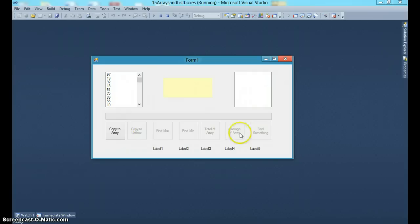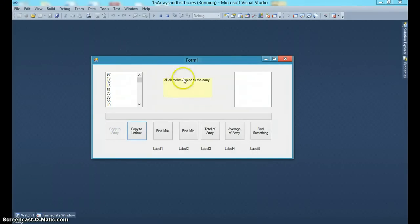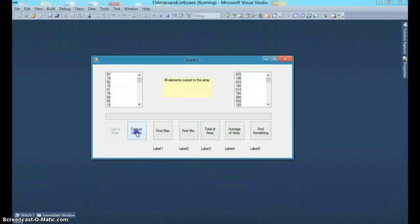Notice all the buttons are disabled except for one button which is the copy to array button. We do this primarily to make sure that the user is guided into the proper direction and they don't make a mistake. Once you click on copy to array, all the elements are copied into an array and the copy to array option is disabled and the rest of the buttons are enabled.